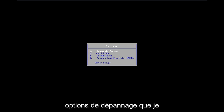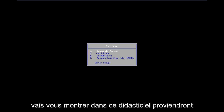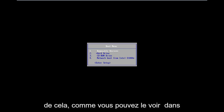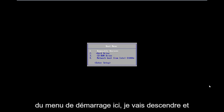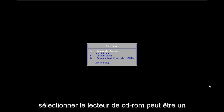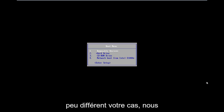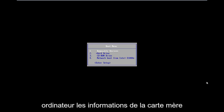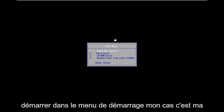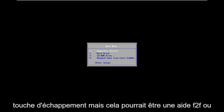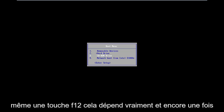All the troubleshooting options I'm going to show you in this tutorial are coming from that. As you can see on my boot menu, I've already burned my ISO to a DVD, and I'm going to select CD-ROM drive. It might be a little different in your case. Your motherboard information will determine what key to press to boot into the boot menu — in my case it's the Escape key, but it could be F2, F8, or F12.